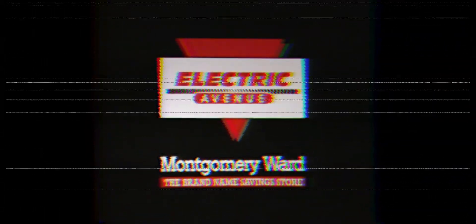Plus, they'll match any other store's advertised sale prices. So why shop anywhere else? Electric Avenue at Montgomery Ward. Montgomery Ward, the president's savings store.